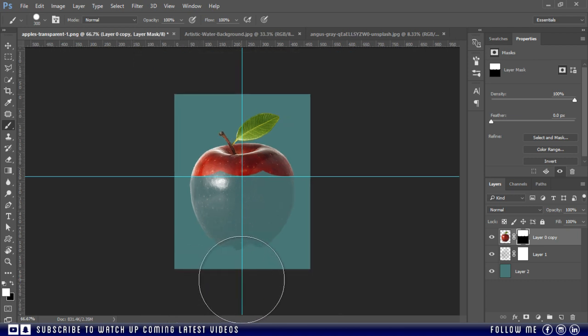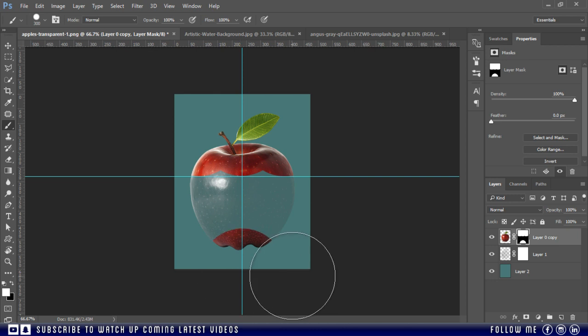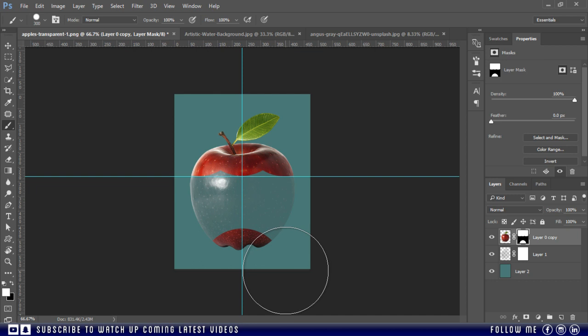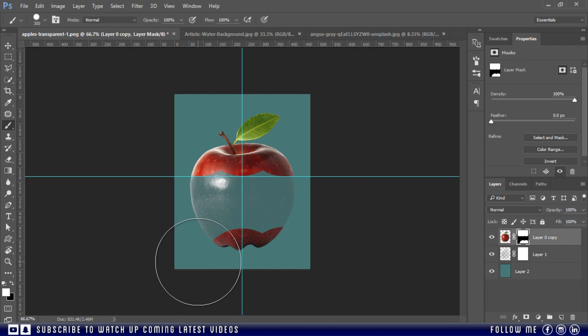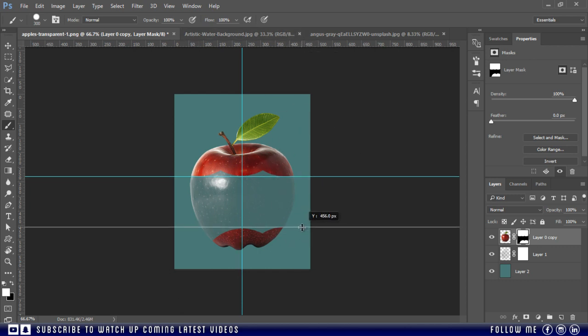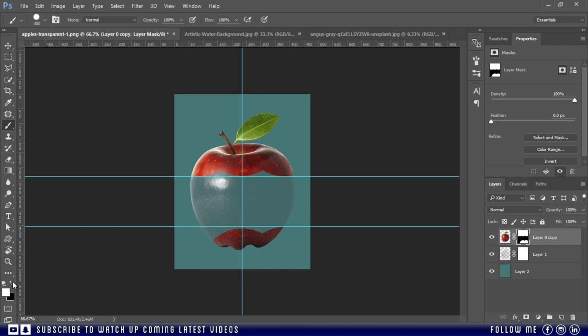Now I'm going to do same with the bottom part. I'm going to remove this, I'll do it again.